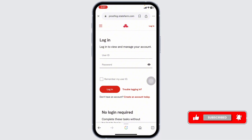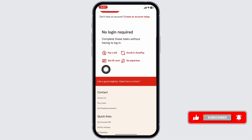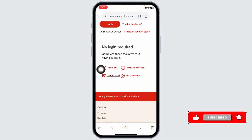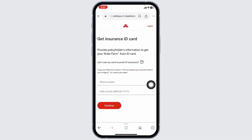You can also request the card without logging in. Head to the website and scroll down, then click on the option of Get ID Card. You'll be directed to a page where you have to provide your details — type in your phone number and date of birth, then click Continue and go through the process. Once complete, you will get the card.